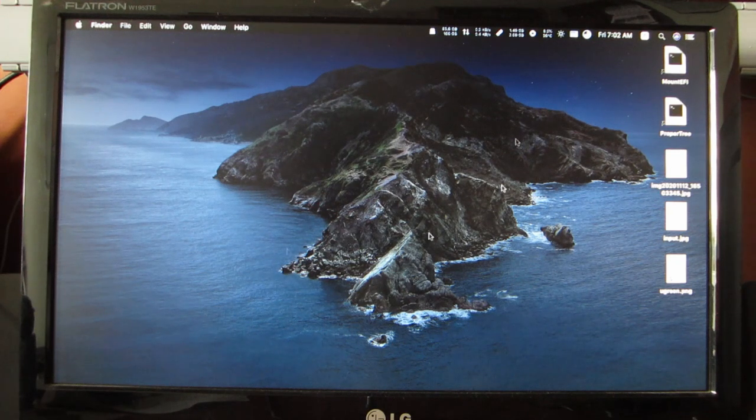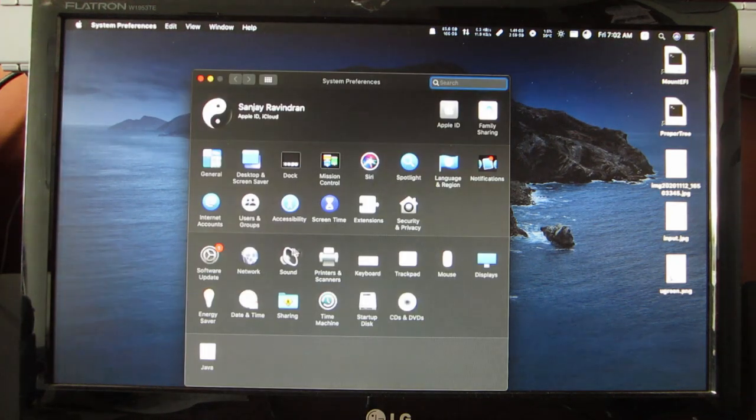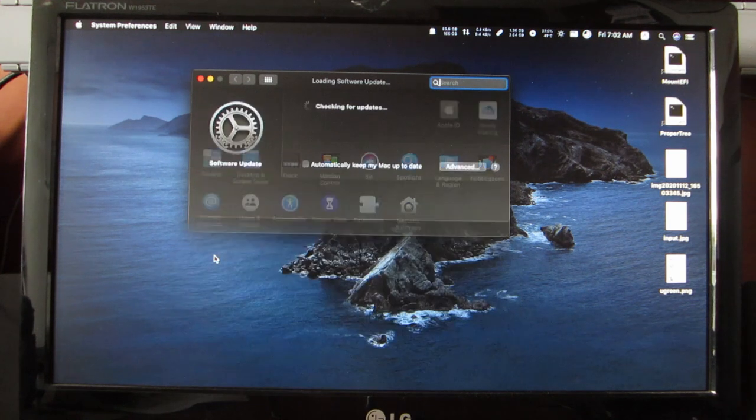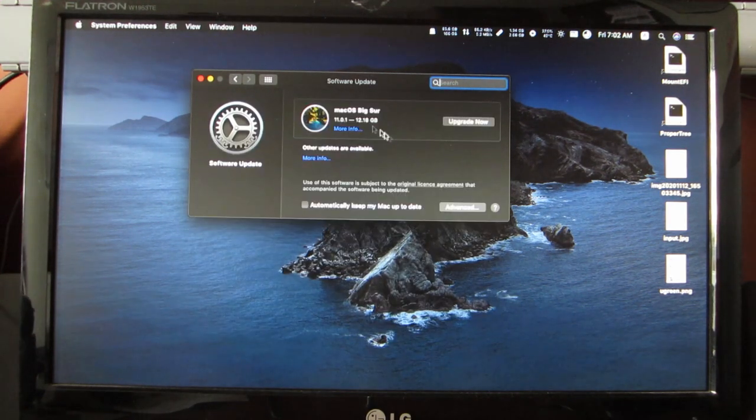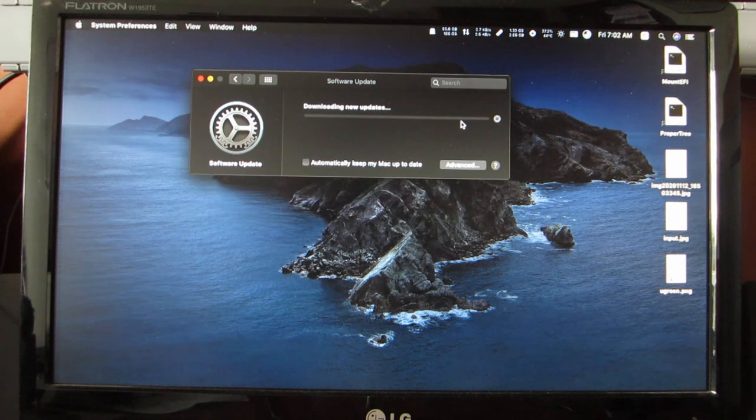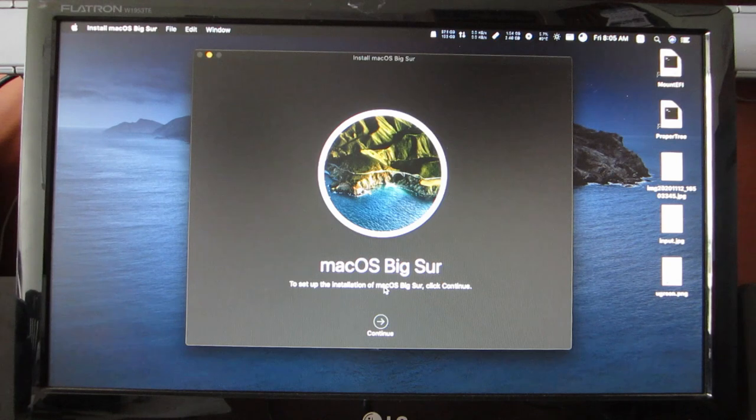Hey everyone, this is Sanjay here. Today let's update macOS Catalina to macOS Big Sur. It seems this is a pretty big file. I will return when the download is completed. As you can see, the download is complete.